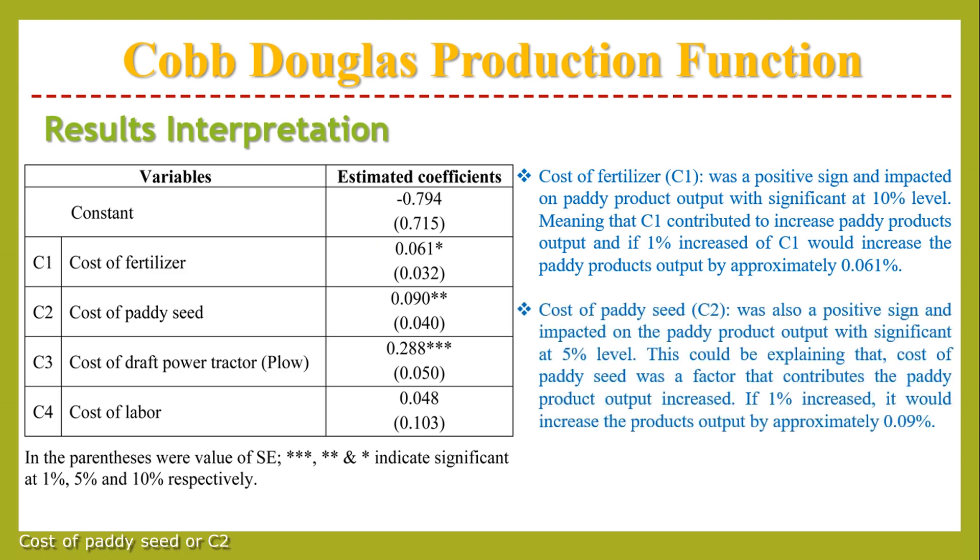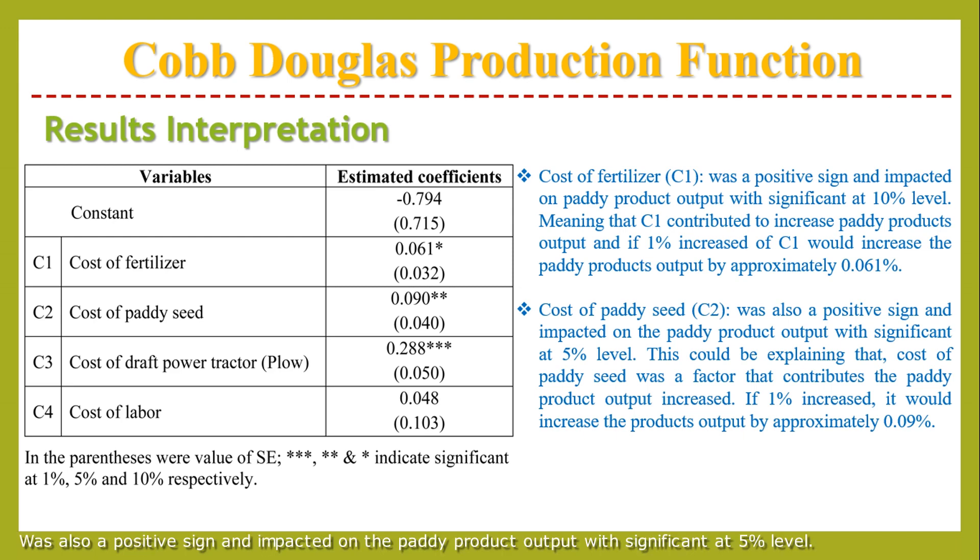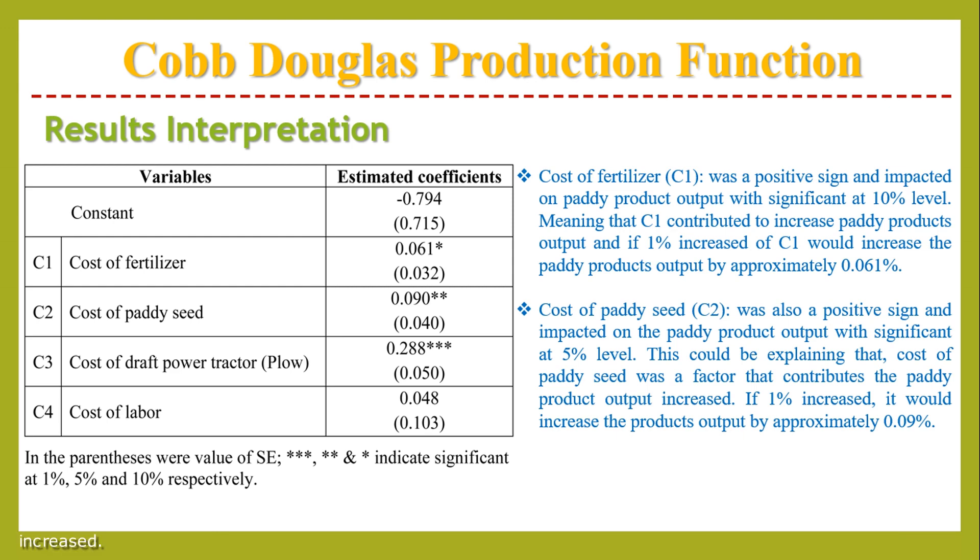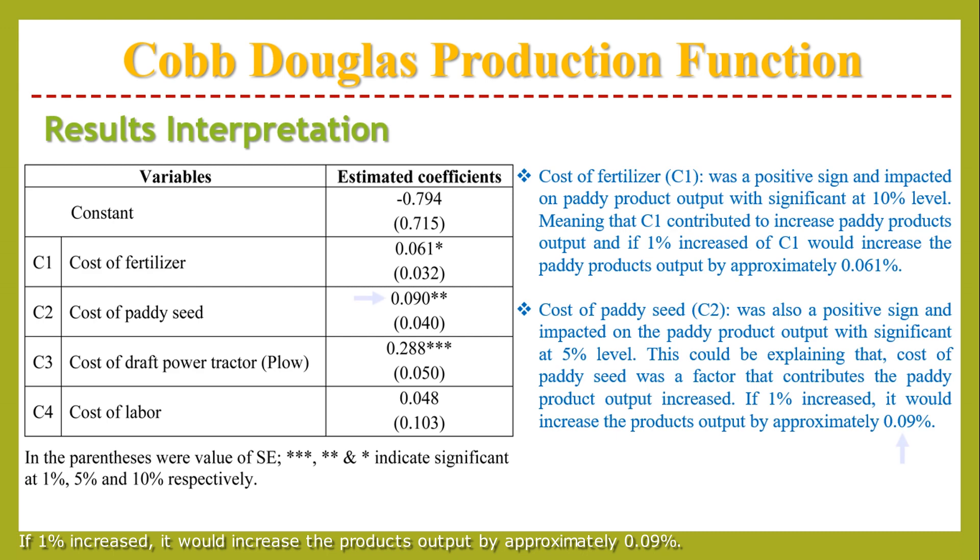Cost of paddy seed or C2 was also a positive sign and impact on the paddy product output with significance at 5% level. This could be explaining that cost of paddy seed was a factor that contributes to the paddy product output increase. If 1% increased, it would increase the product output by approximately 0.09%.